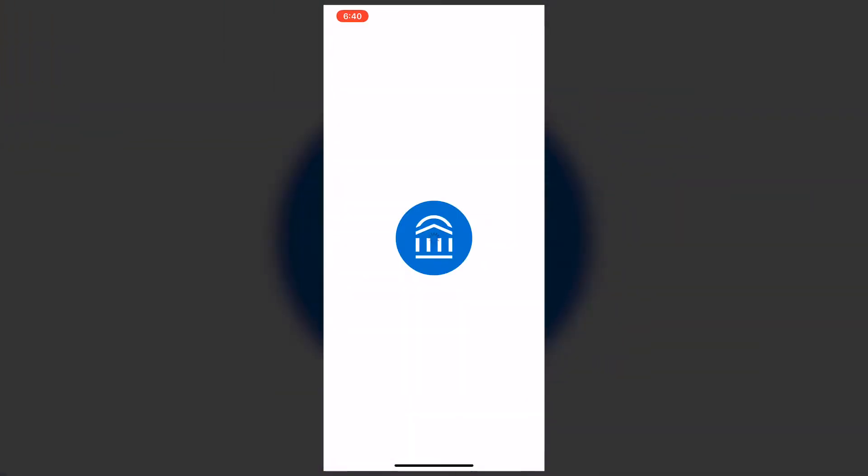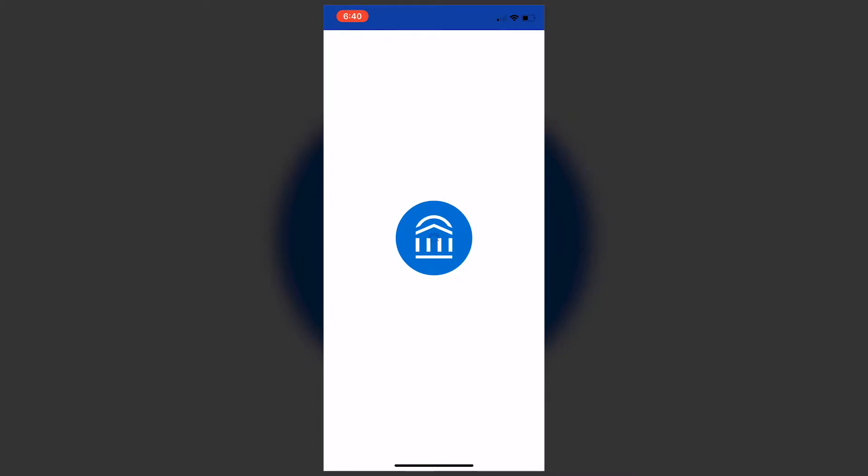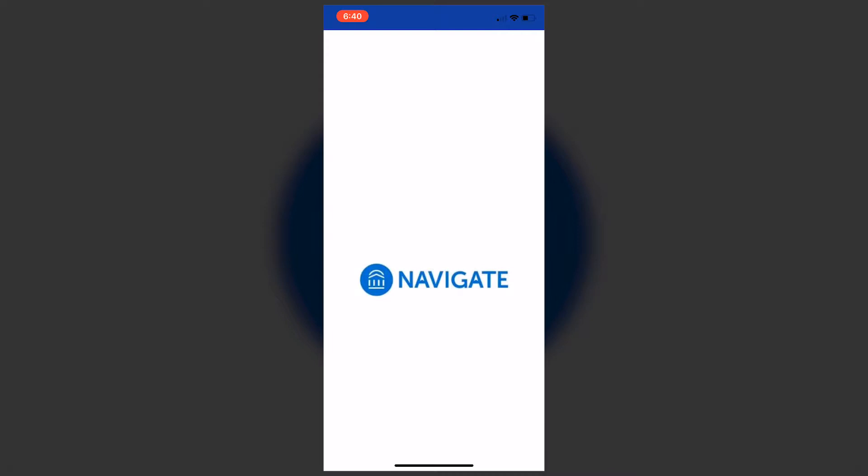Once you have the app downloaded, you'll use your single sign-on credentials—whatever you use for your email and student portal. Your sign-in information will be the same for Navigate. Once you're logged in, you'll be prompted to an intake survey.